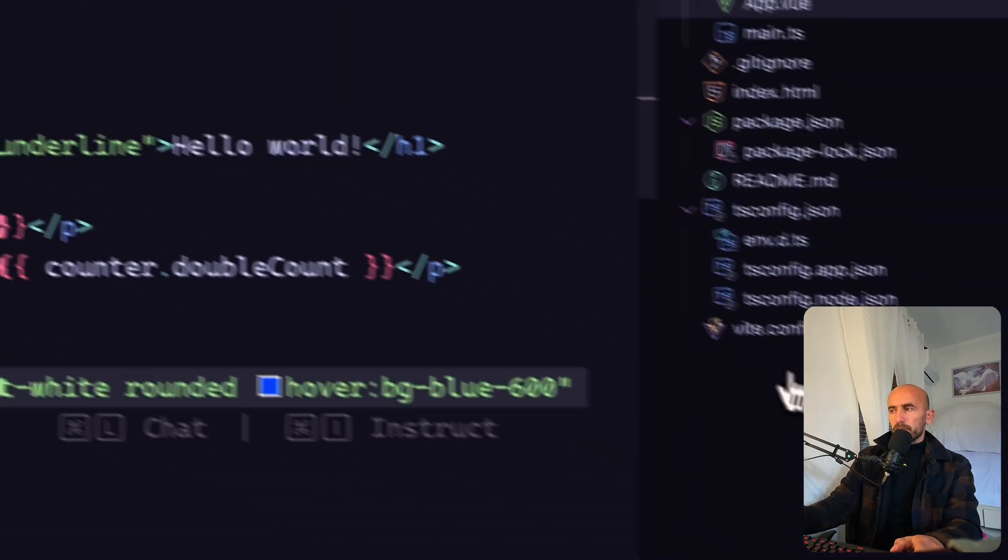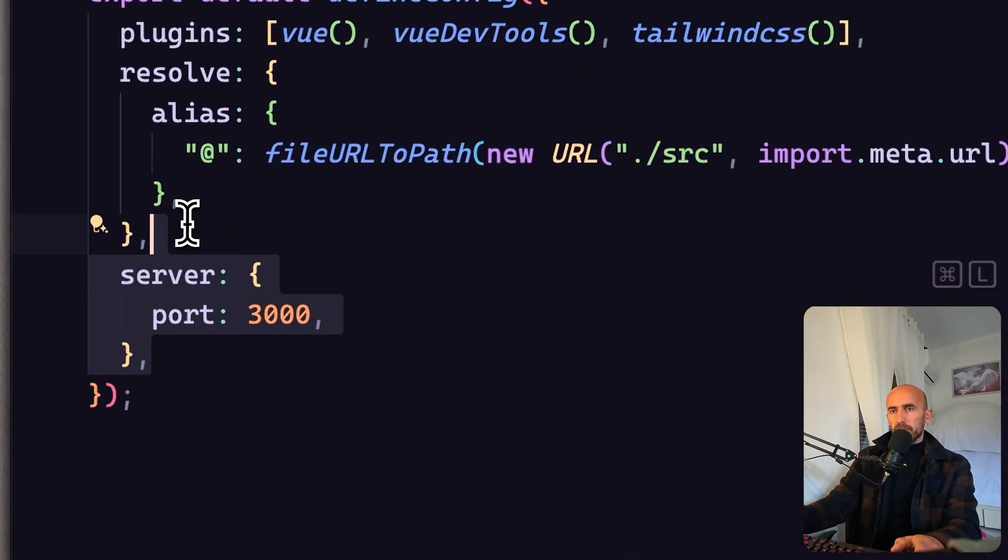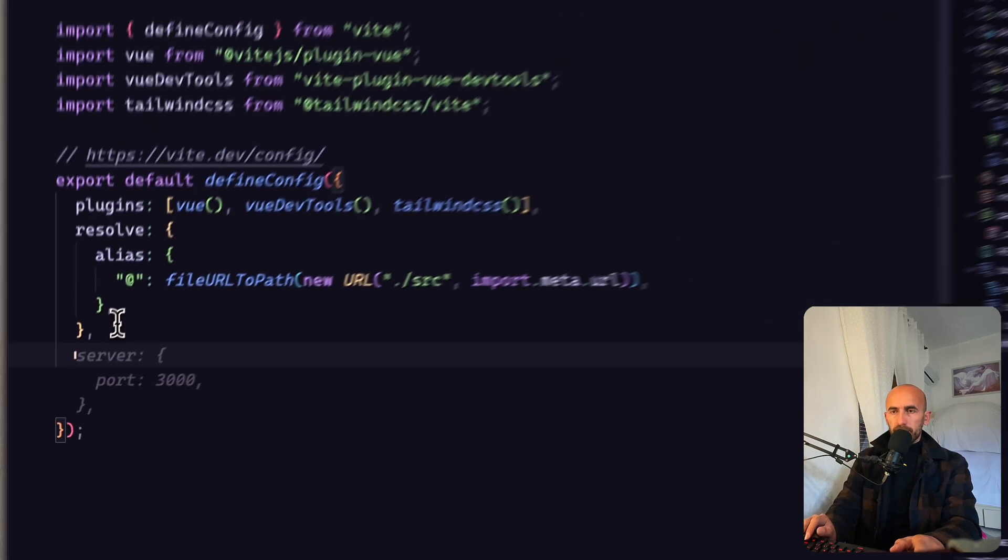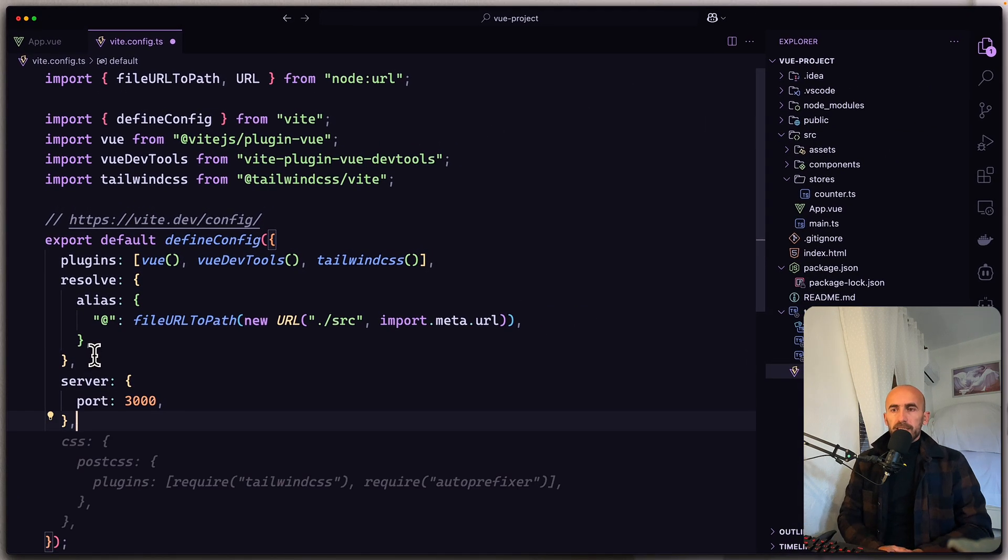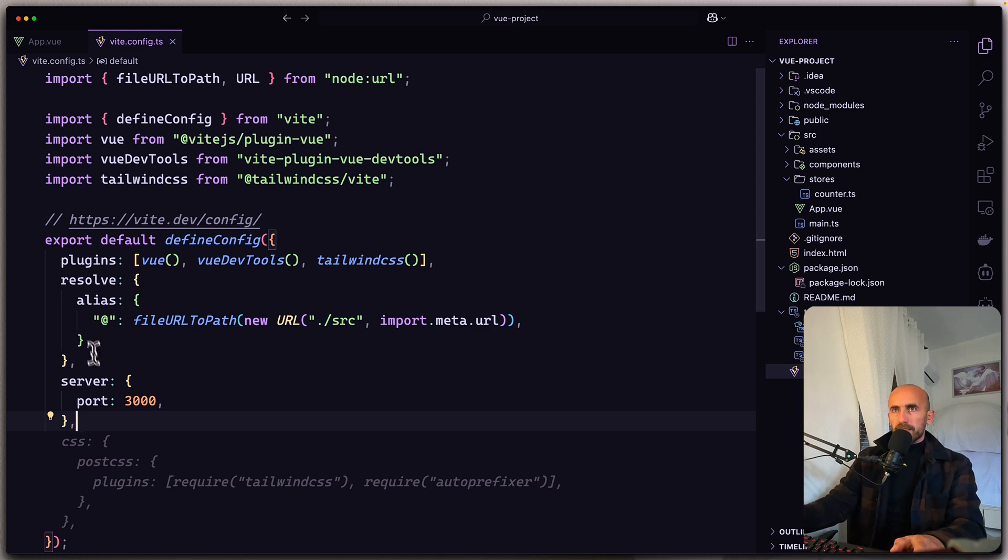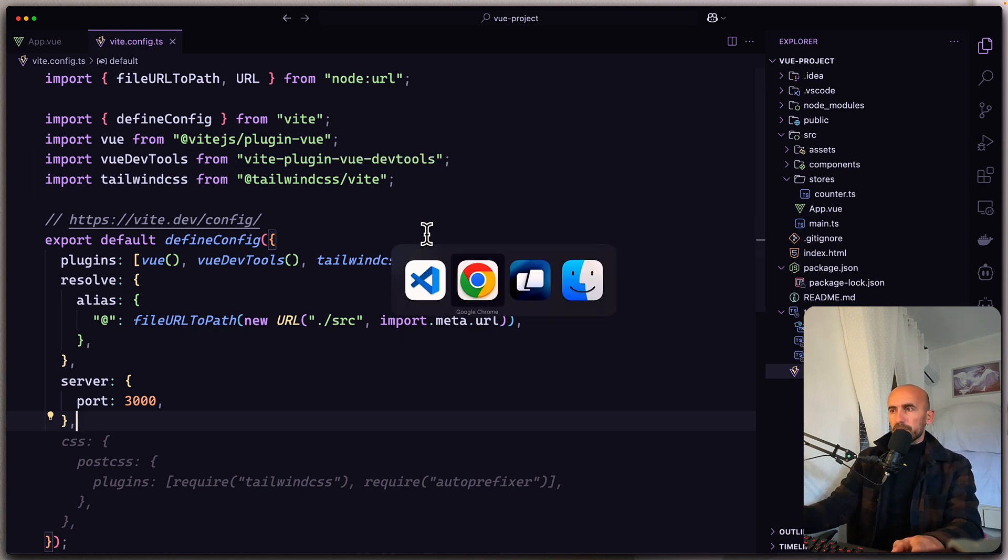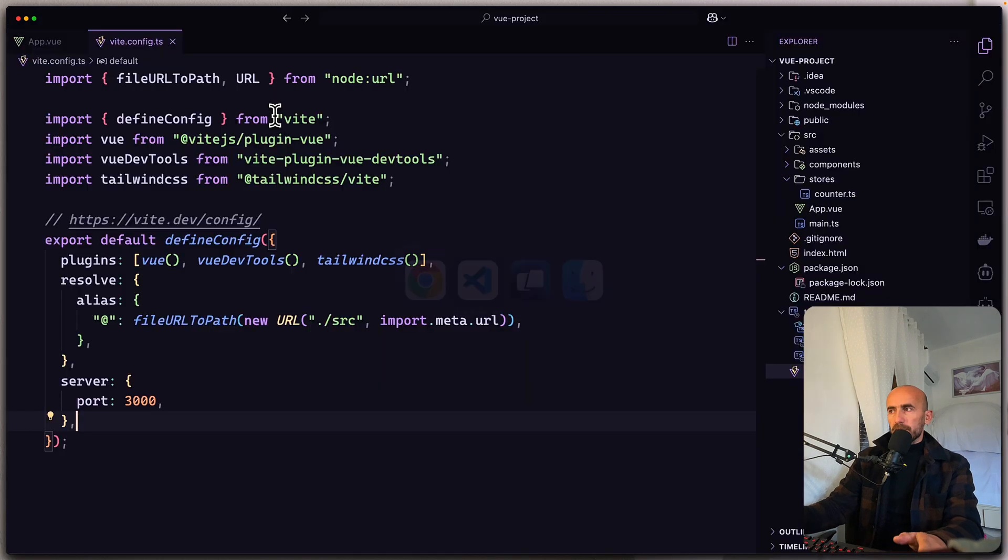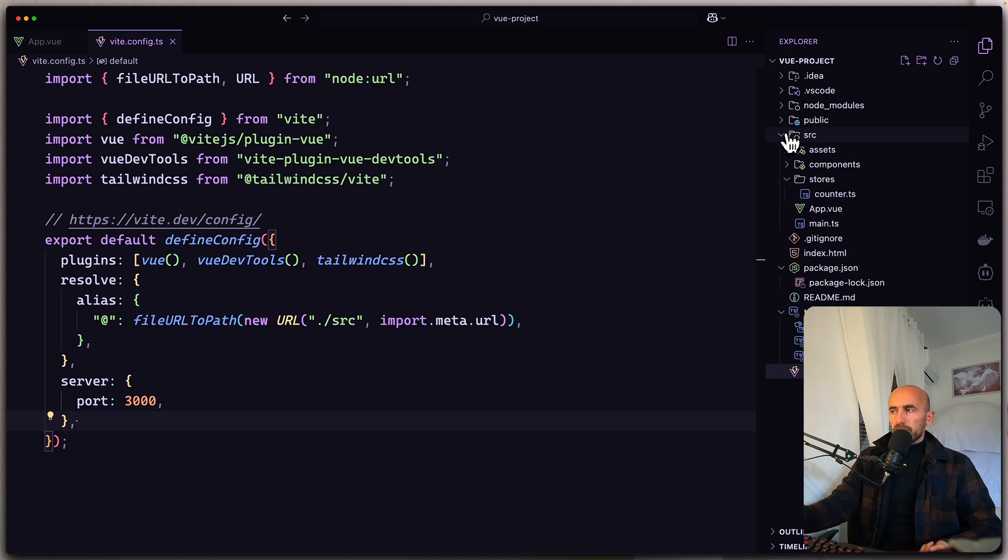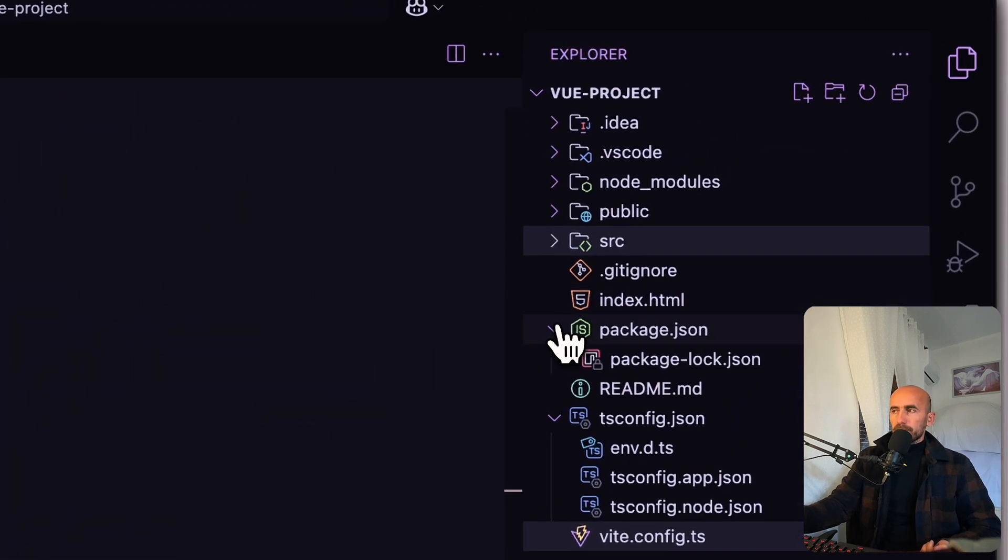We have also code completion. So if I just say server and also PostCSS. I think that this one is very good. It's free. Just make sure that this needs, if you want to use the free version, needs to scan your code.